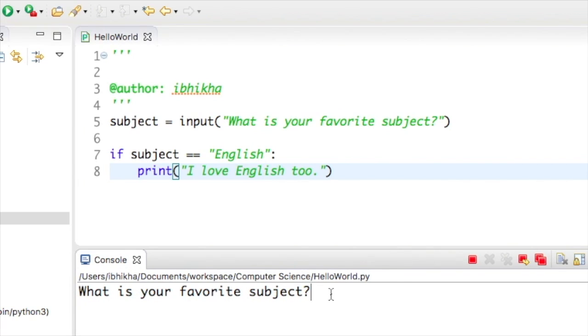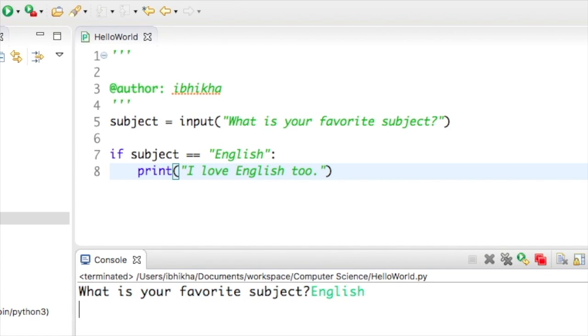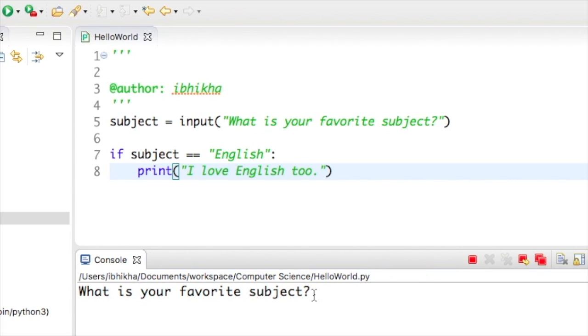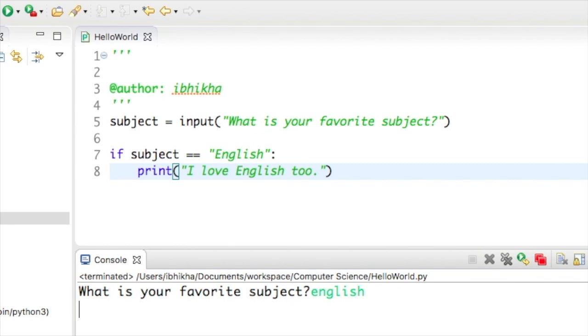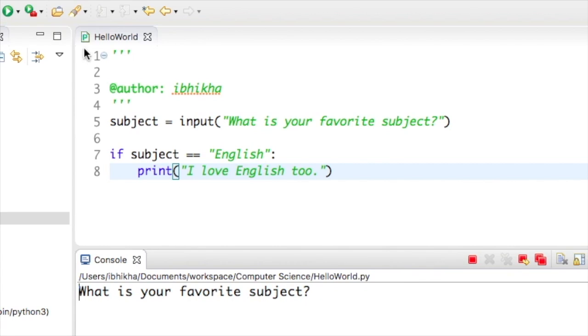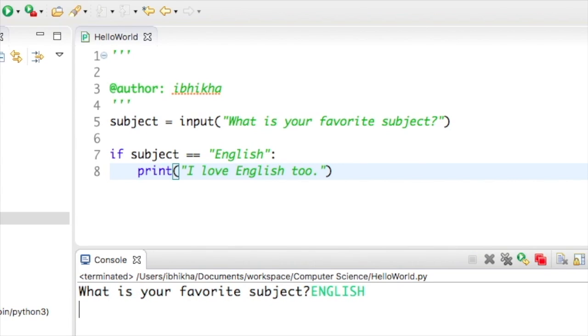If the user types in English with a capital E there is no problem. It says I love English too but if the user types in English without a capital letter it will not recognize the input and there is no output. If the user types in English with all capital letters there is also no output.